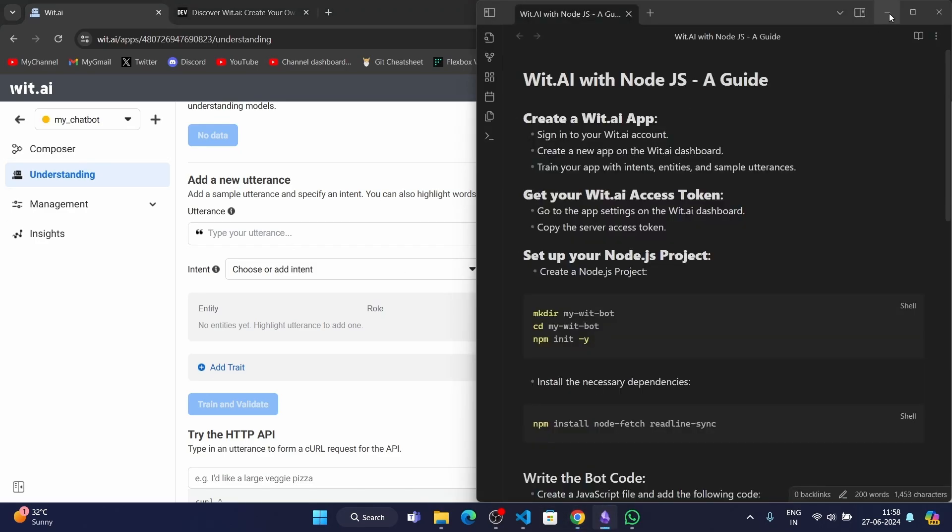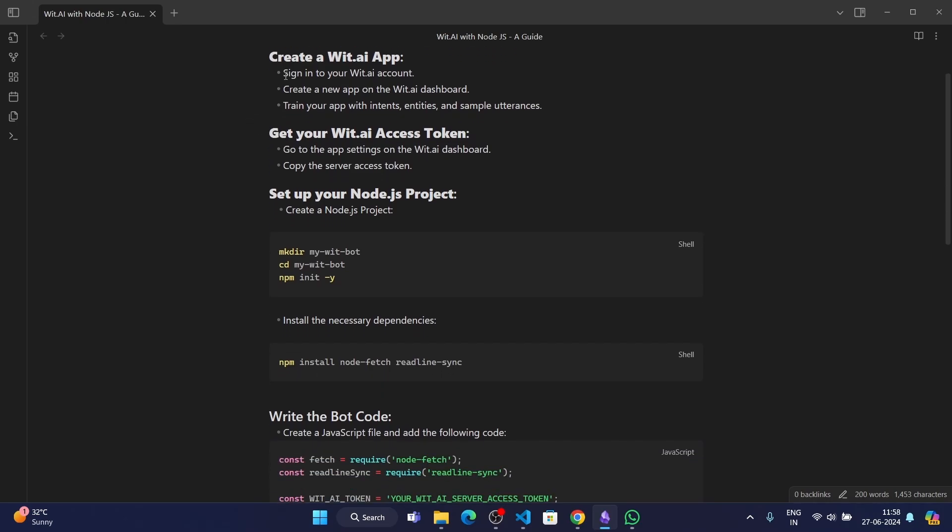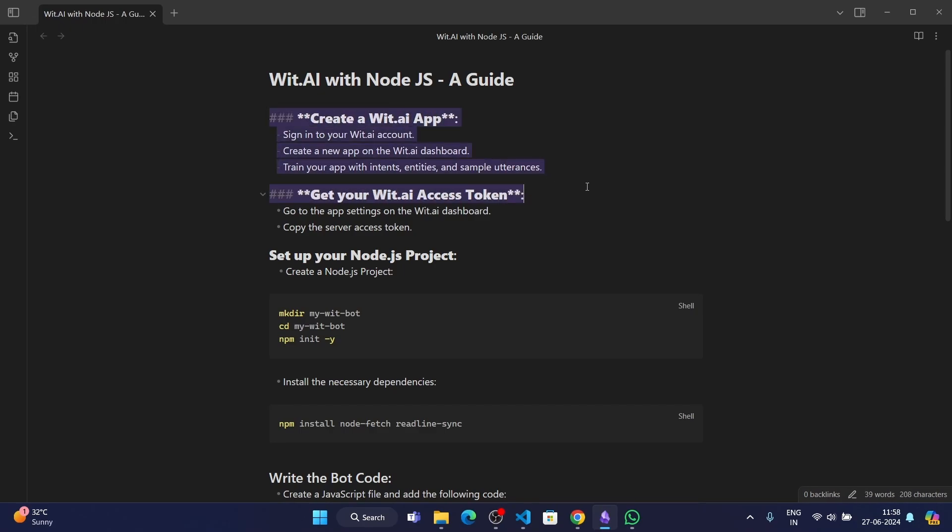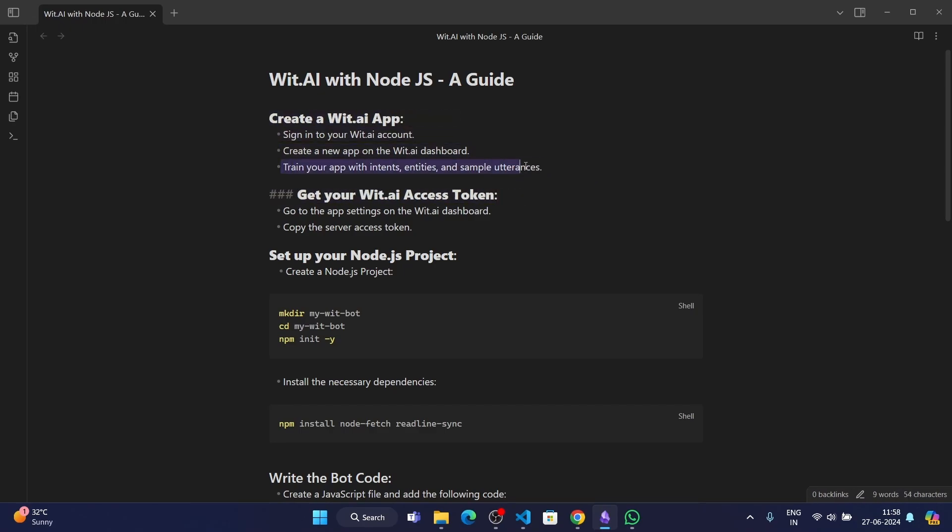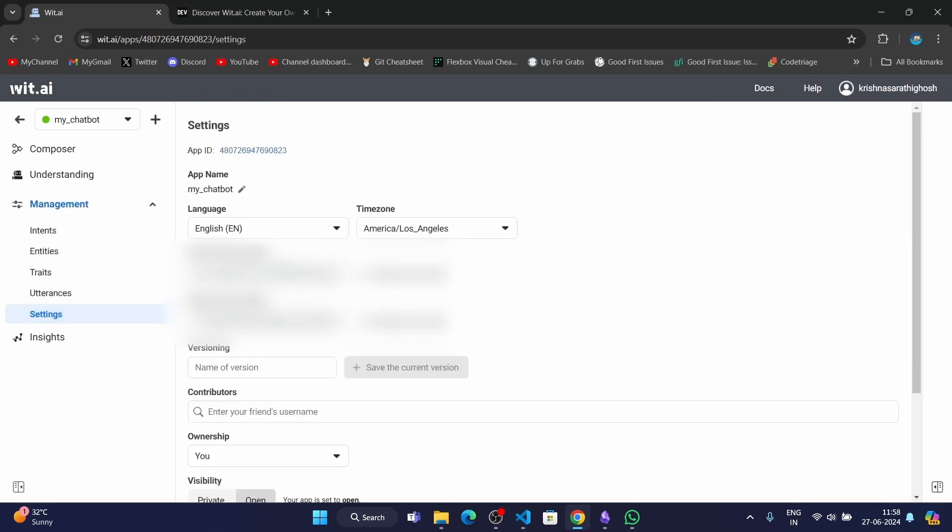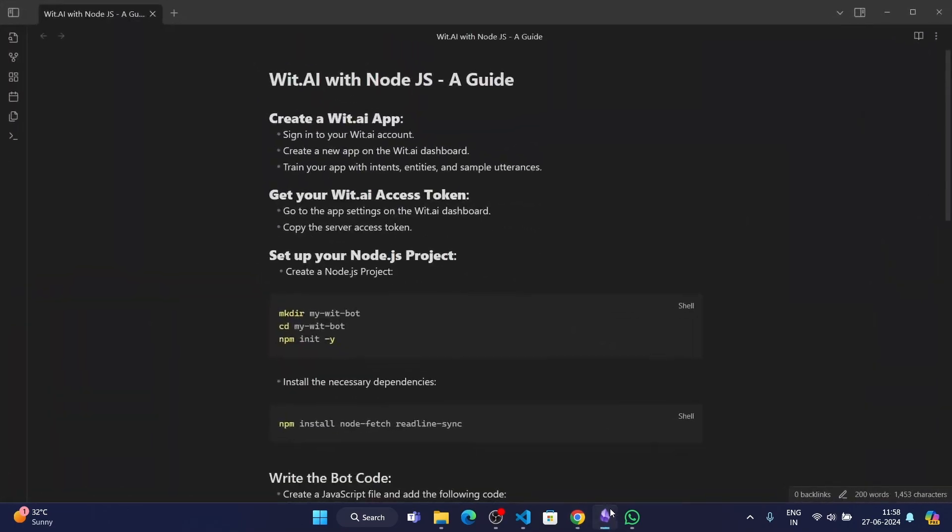I'll be going to this Obsidian markup I created for this video. Here are all the steps to create the Node.js bot. First of all, we have to create a wit.ai app, which we have done, and then train the app. Then we have to get the wit.ai access token. We have to go to the app settings on the wit.ai dashboard. It's in the management here, then you go to settings, and then here you get the server access token. You need to copy that. As you can see, it tells us to copy the server access token.